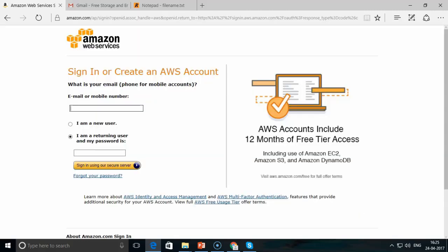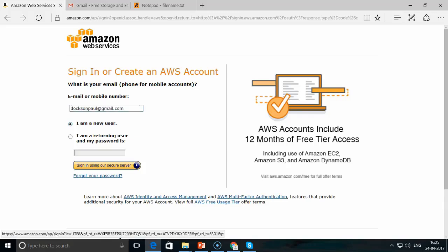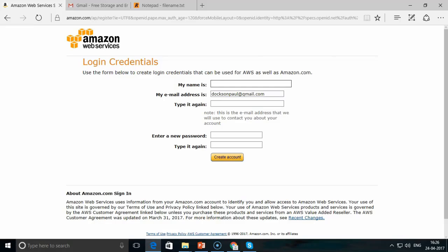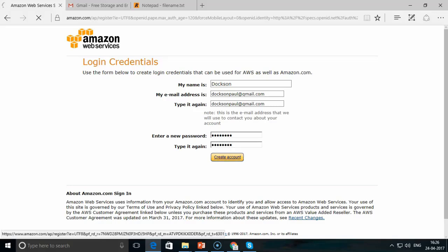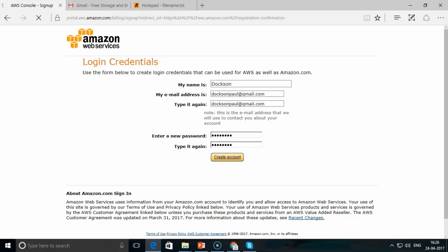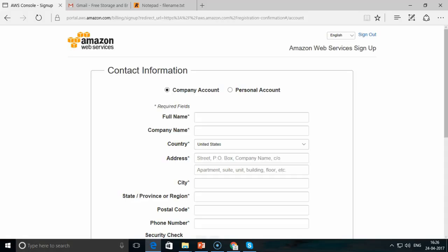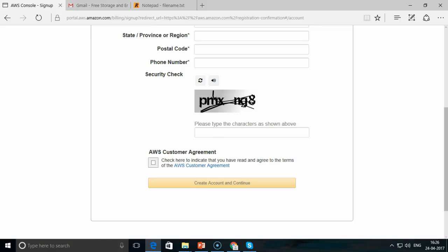From the AWS website you can create an AWS account - note this will be a paid account. You can sign in as a new user and provide your credentials. I'm using a demo account - I'll enter my email address, create a new password, and click on 'Create Account'. It then asks for your complete details including company details and personal account details.